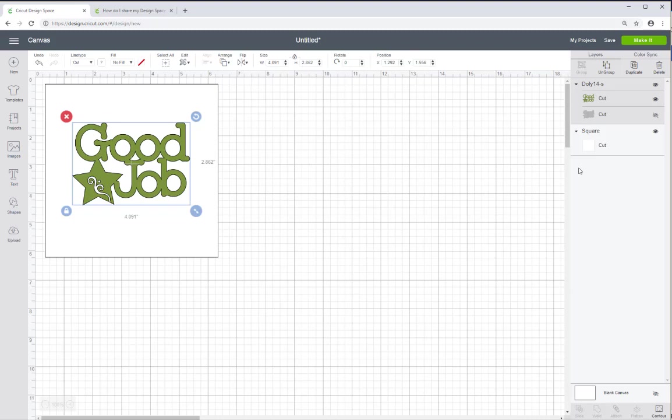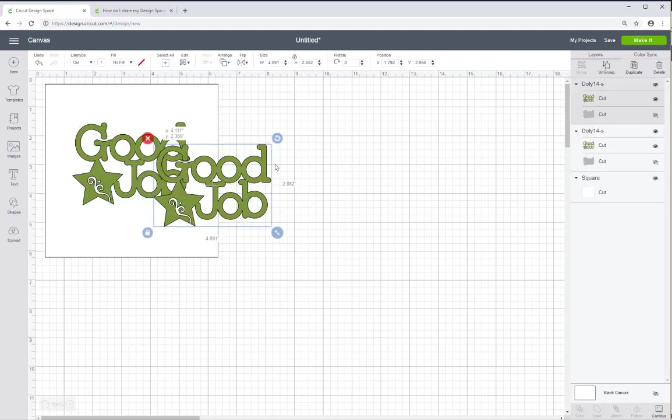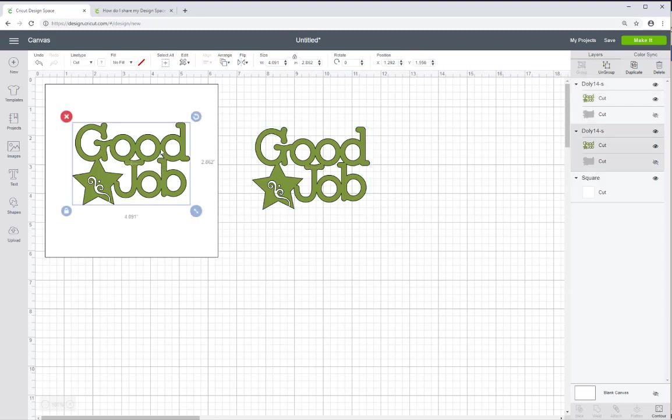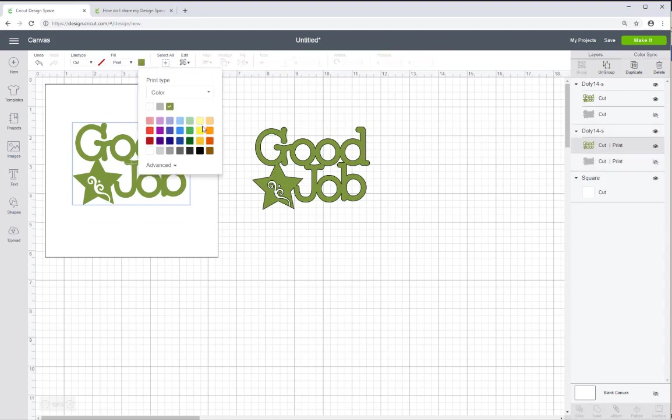The next thing I want to do is duplicate this. Because I need two images. I need one image that is going to print and the other image that will be drawn with the foil quill. So I want to change one to a different color for printing. I'm going to change the color to yellow.